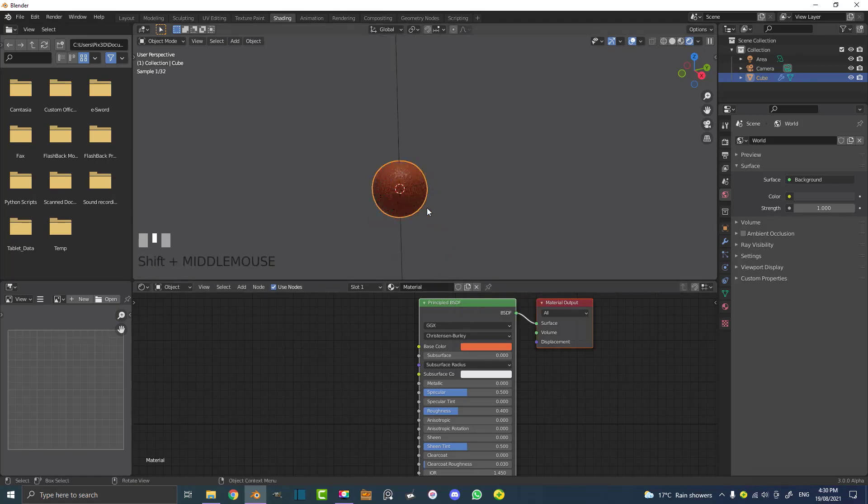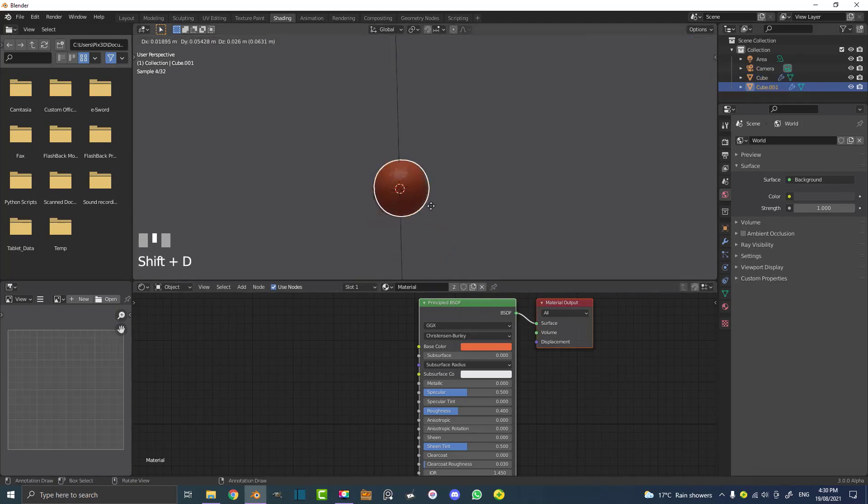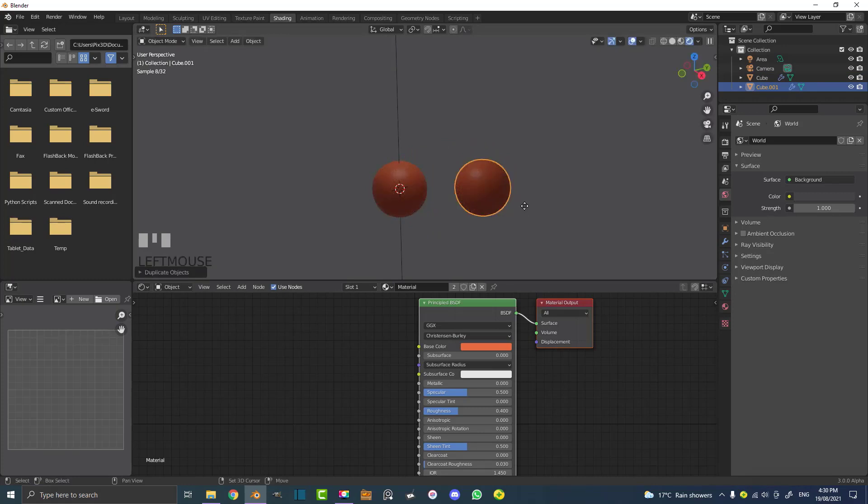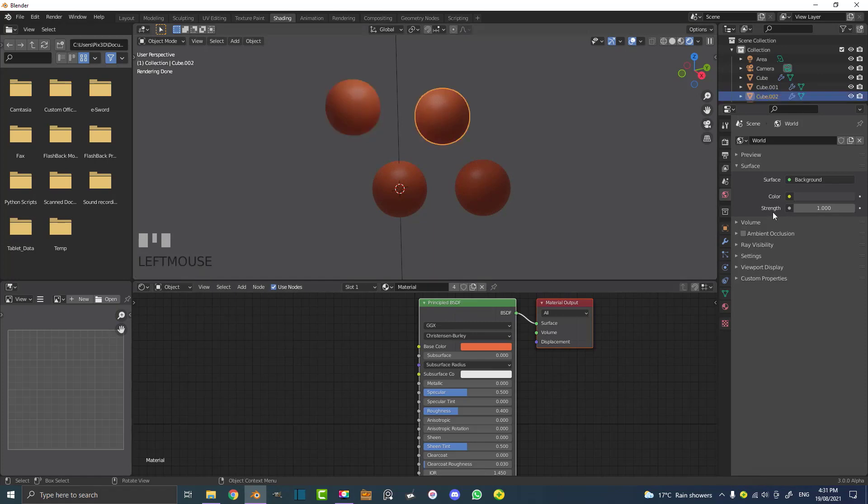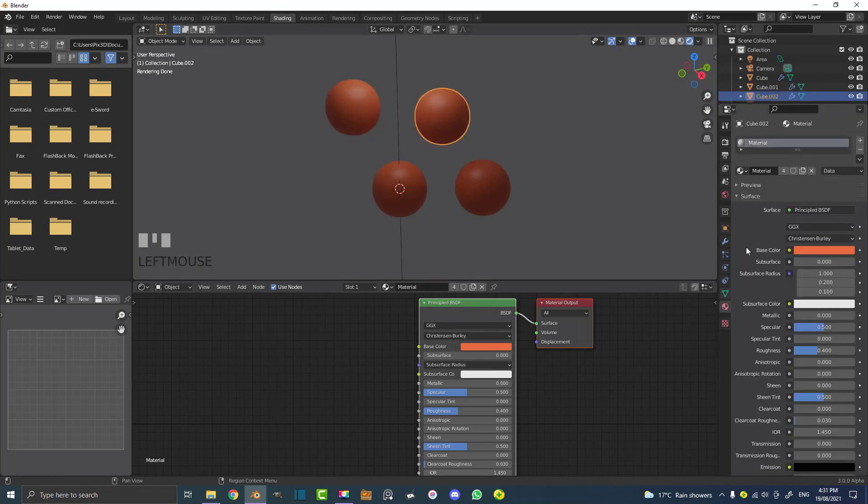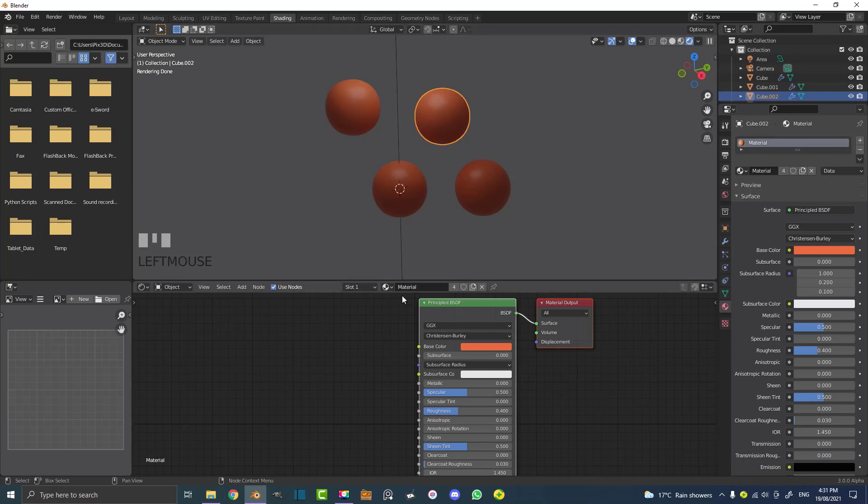What if I went Shift+D to duplicate this ball and then Shift+D again, just make like four of them? Well, they're all orange at the moment. We could go ahead and select these and give them separate materials, but we want to use one material and have different colors.